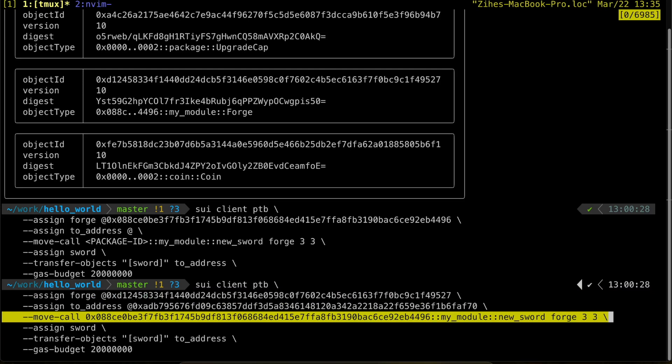The move call flag allows us to call any function from any package. In this case, we're calling the new sword function that we talked about earlier.